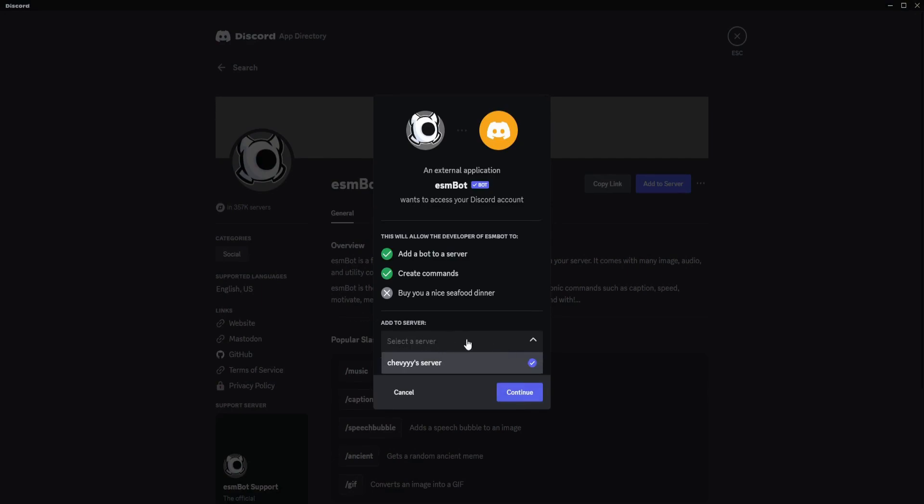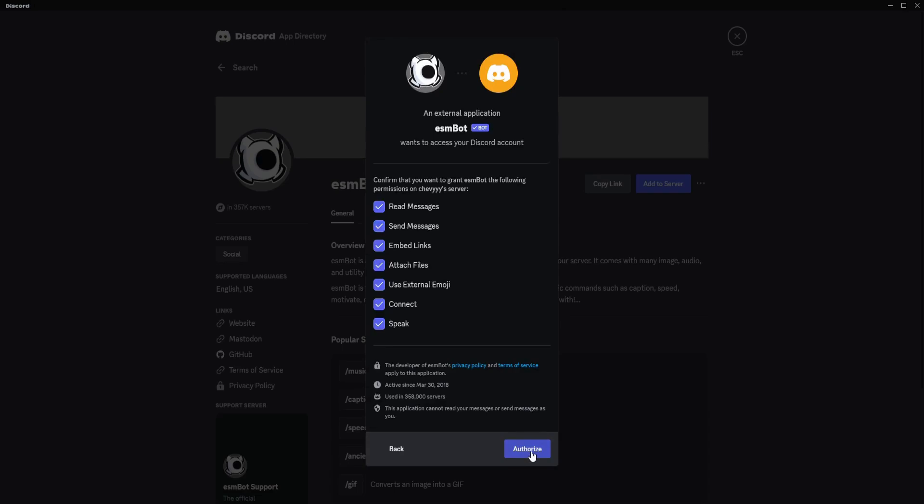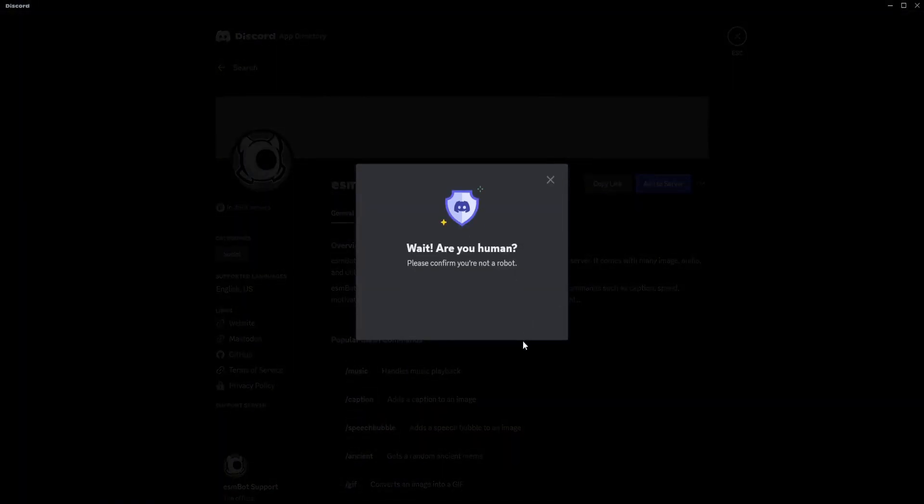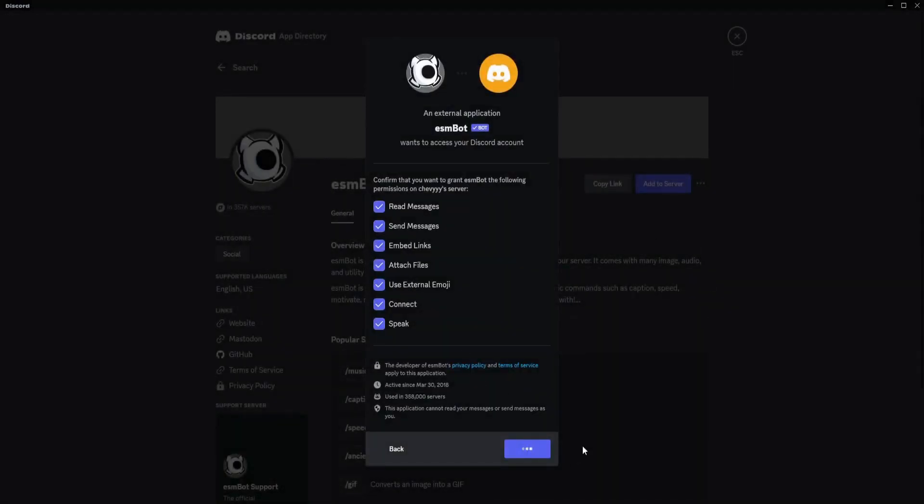Just click on Continue, then Authorize, and go with all these options.